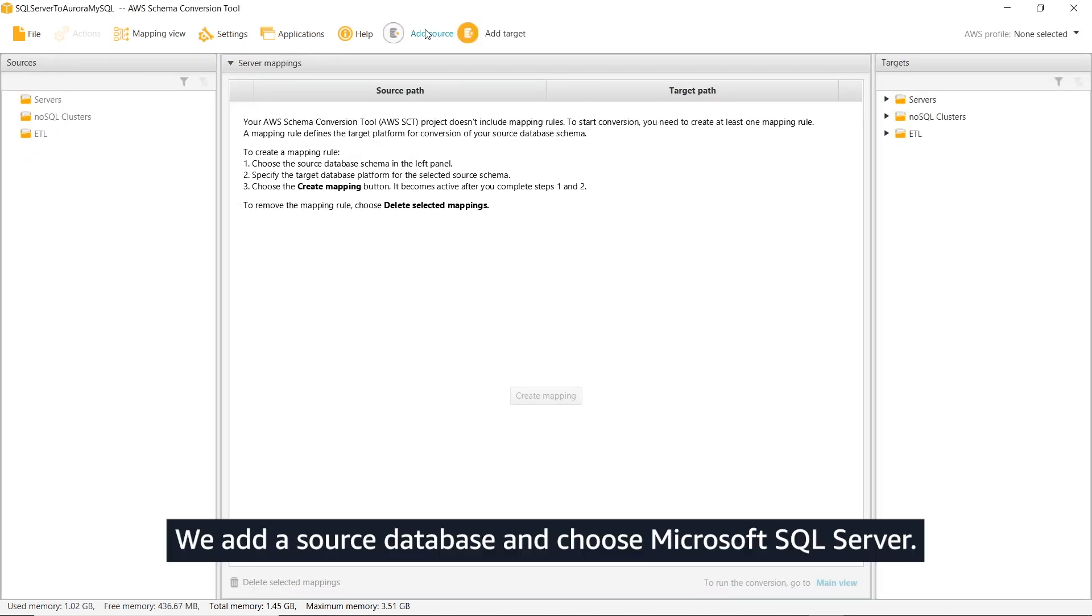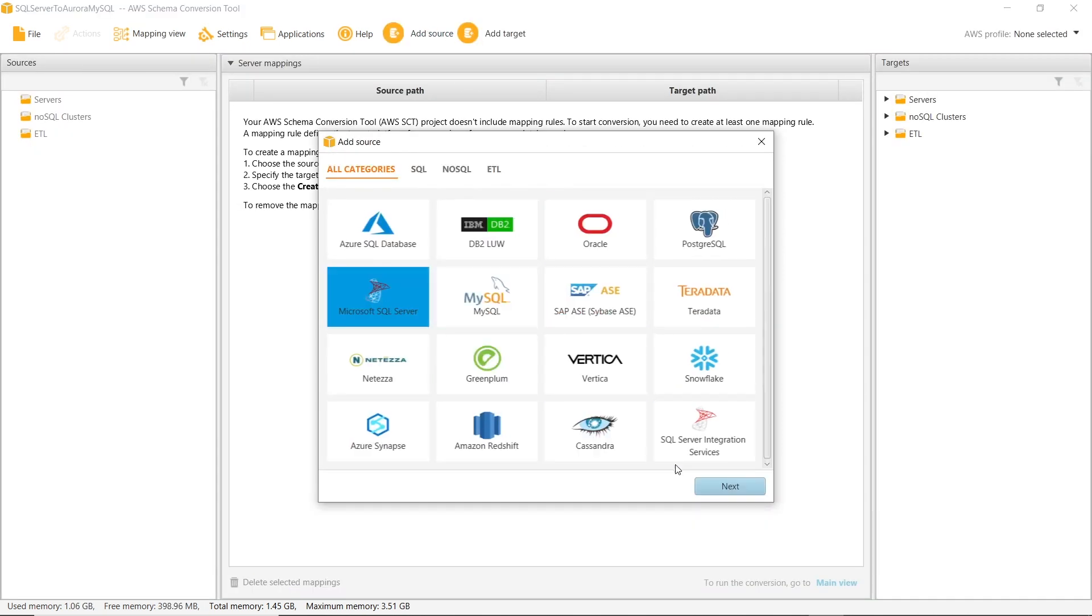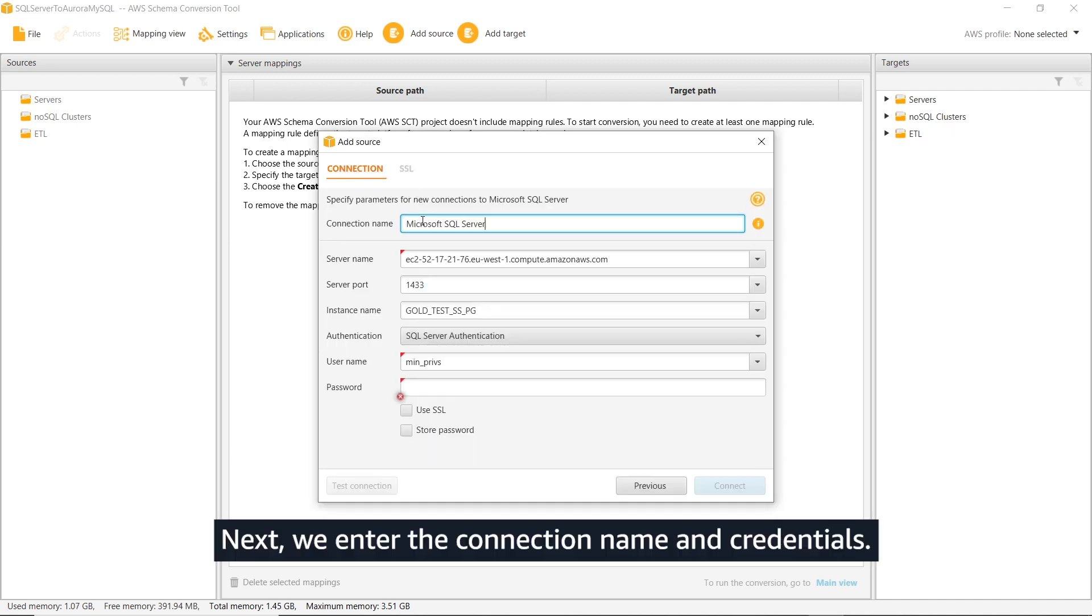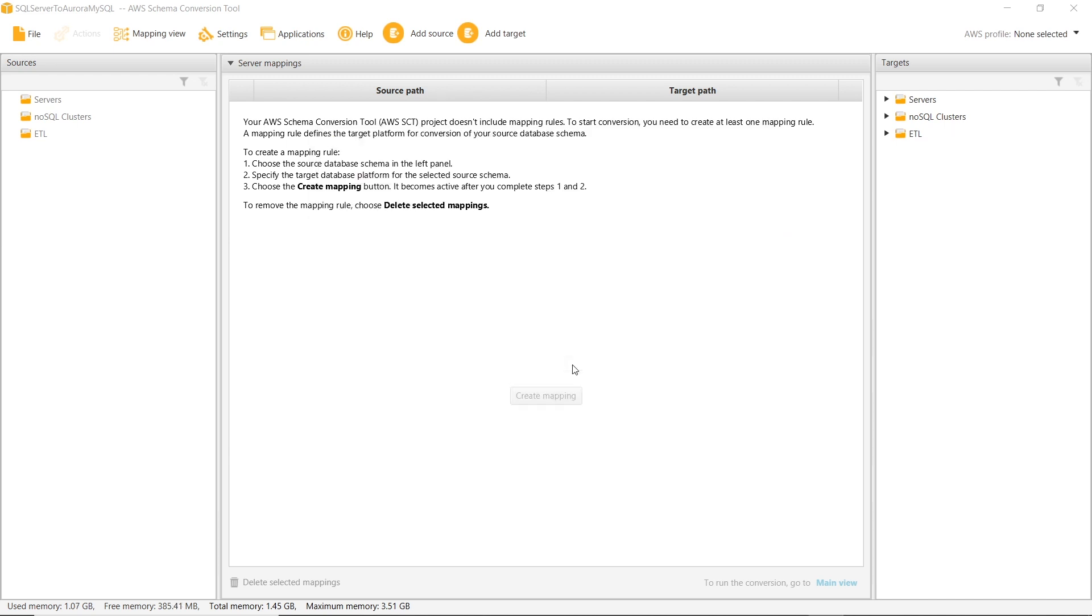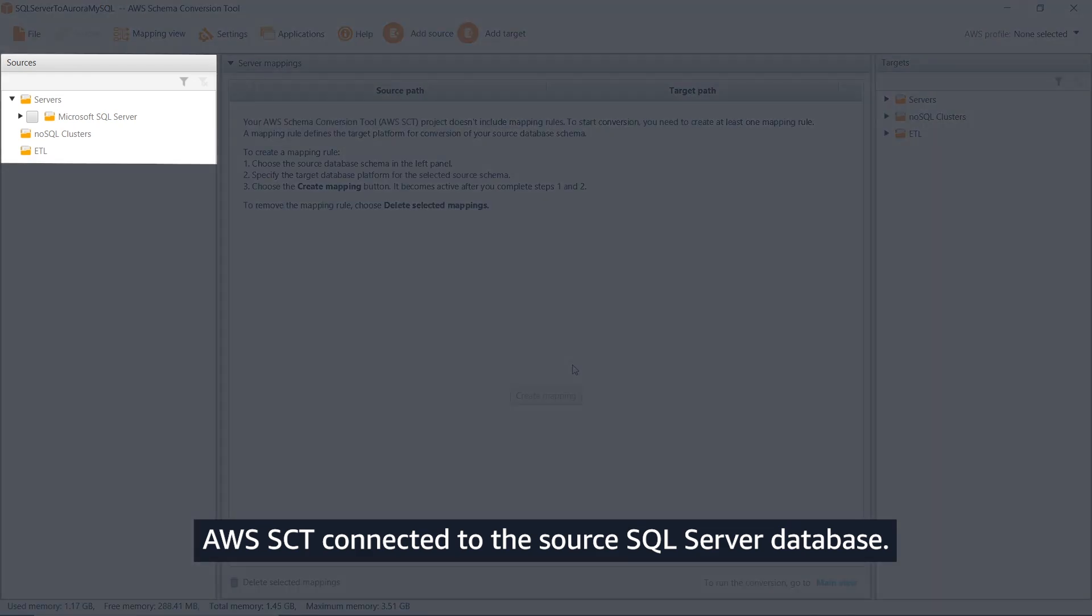We add a source database and choose Microsoft SQL Server. Next, we enter the connection name and credentials. AWS SCT connected to the source SQL Server database.